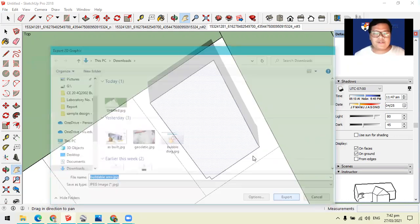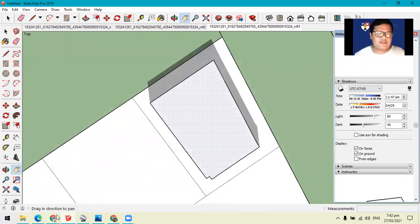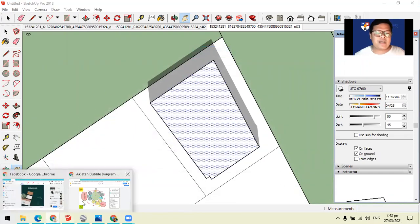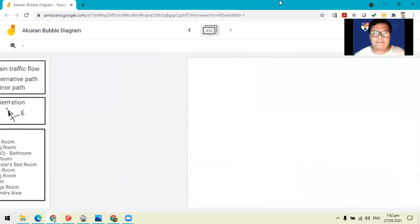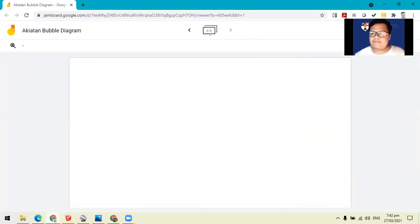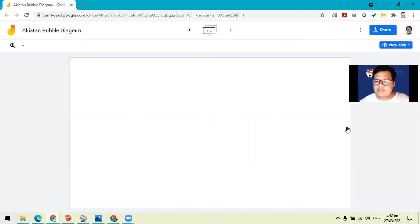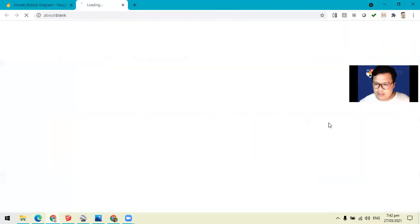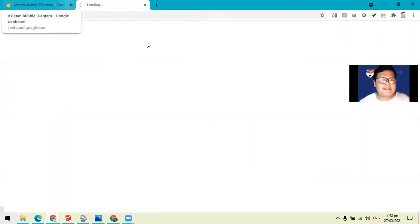Once you're done exporting, you can then go back to your Jamboards, add a new frame, this blank frame, and then from this, please make sure that you have editing access.